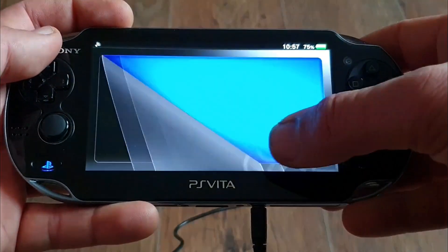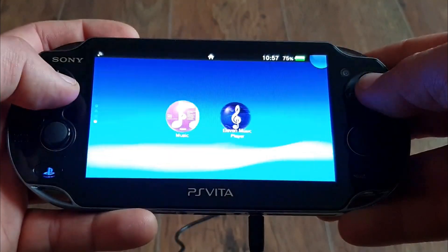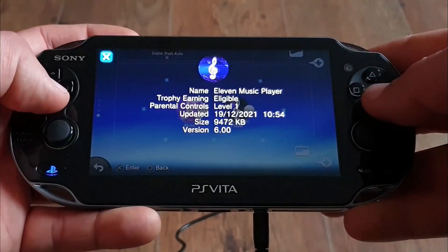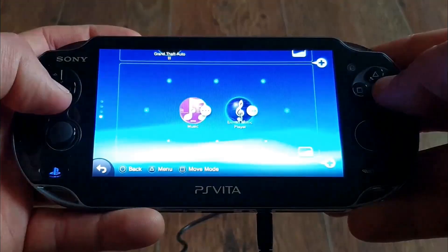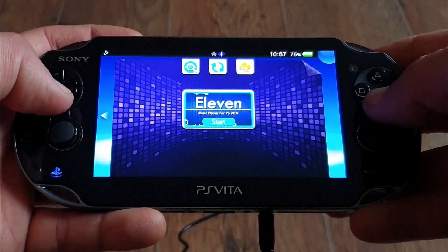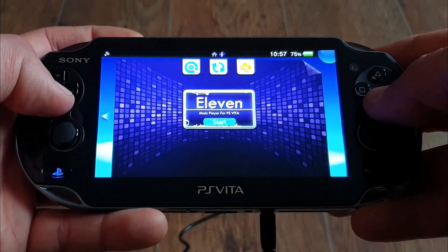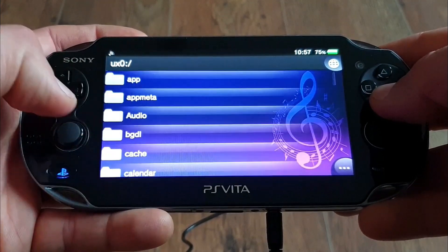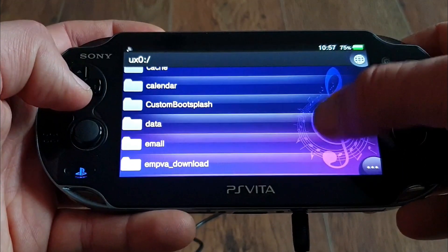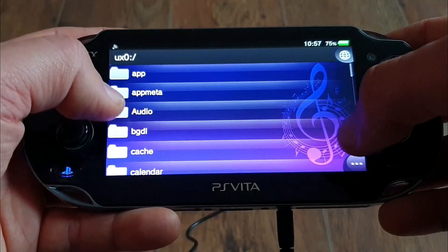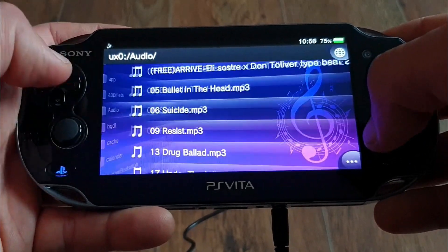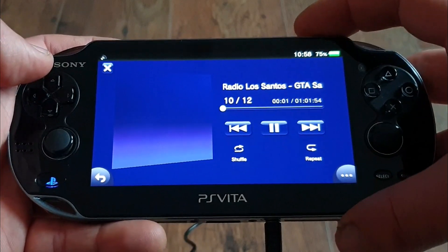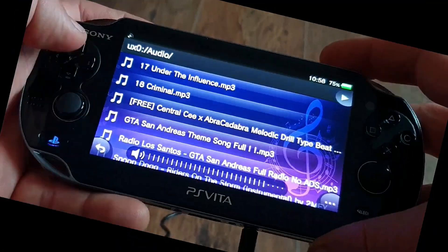Hi guys, my name is Michael and this is the channel for all the PS Vita mischief making, welcome! Today we are looking at the 11 Music Player. It isn't a new app — originally it was released in 2019 — however it just received a major update with some thrilling new features added. Therefore we are checking out first its installation, then its functions, and in the end my first impressions with using the app. So without any further ado, let's dive right into it!